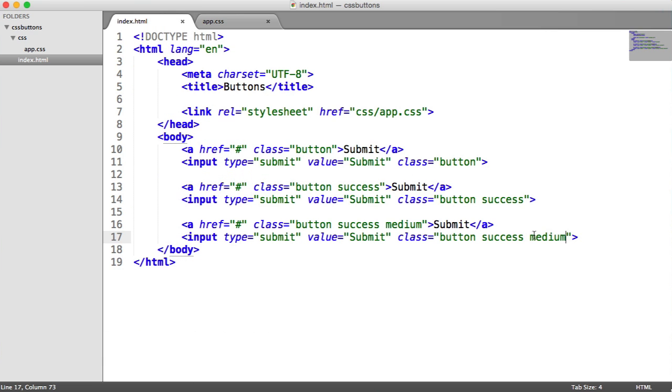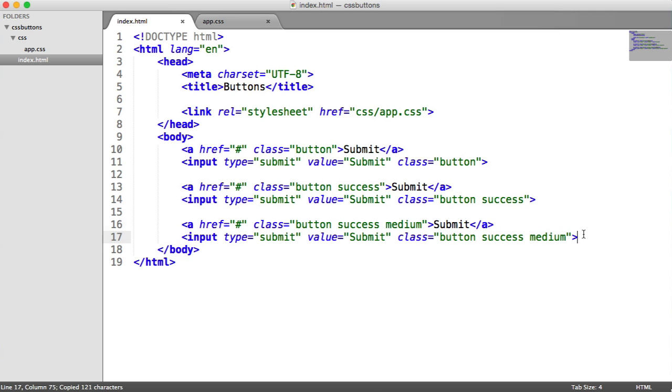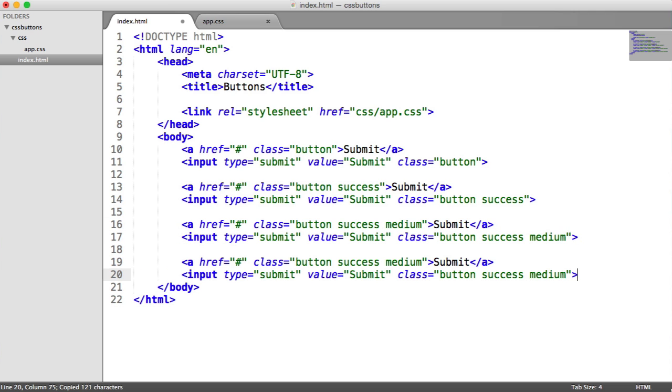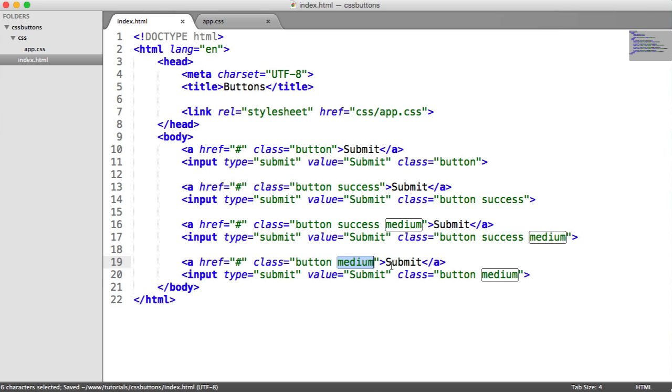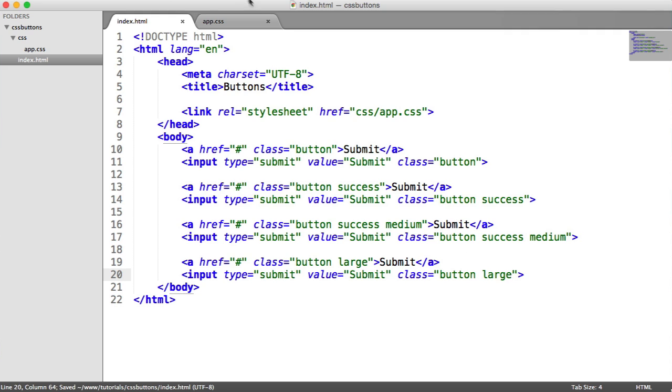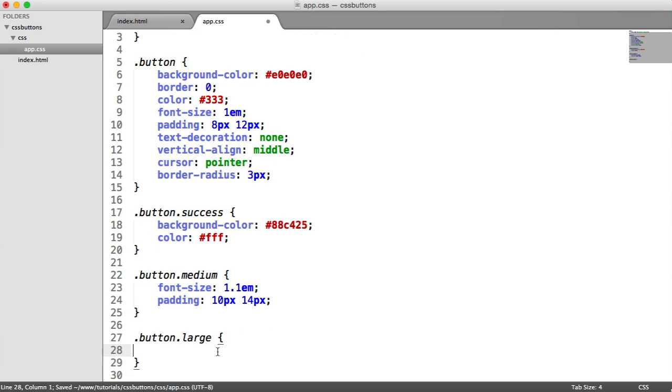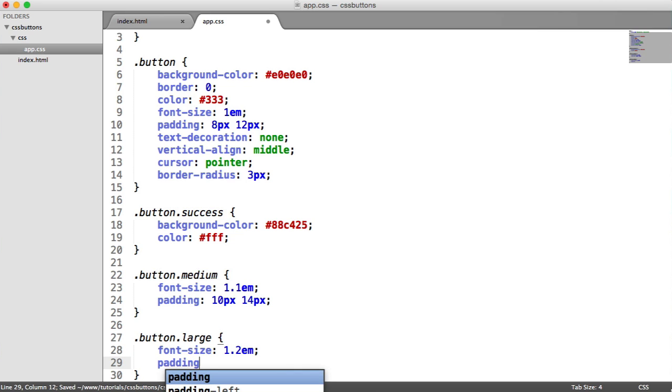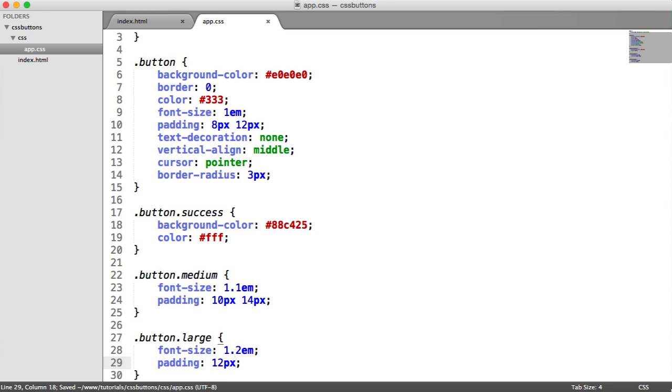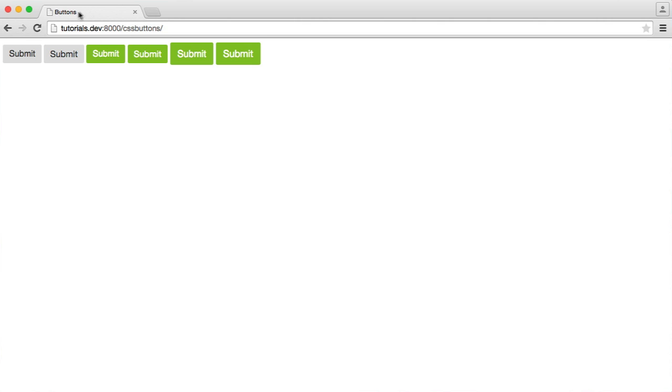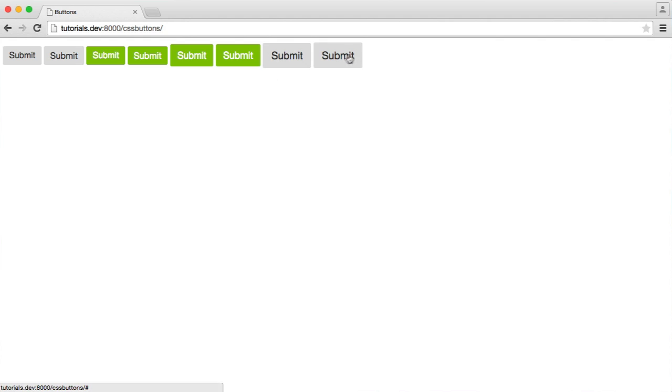And why don't we go and just duplicate this again, pull this down here. Let's get rid of the success this time, actually, just so we can see using these in different ways. So we're going to say button large. This is just going to be our standard color, but we're going to make it a large button. So we're going to say button.large, and again, we're just going to update the font size. So we're going to say font size 1.2em, and we're going to set the padding again to 2 pixels larger than the medium, so it's 12 pixels on the top and bottom, and 16 pixels on the left and the right. And there we have our larger buttons next to each other.